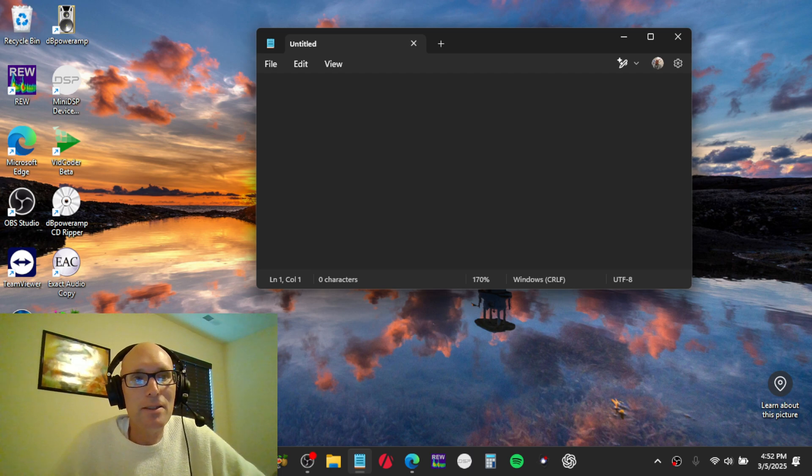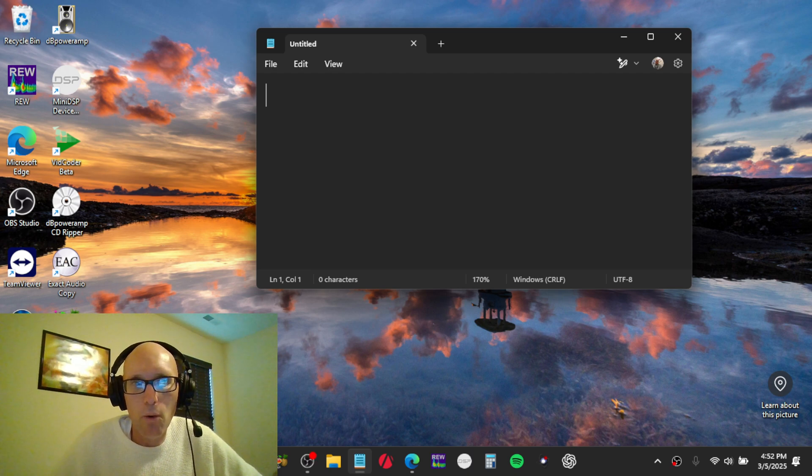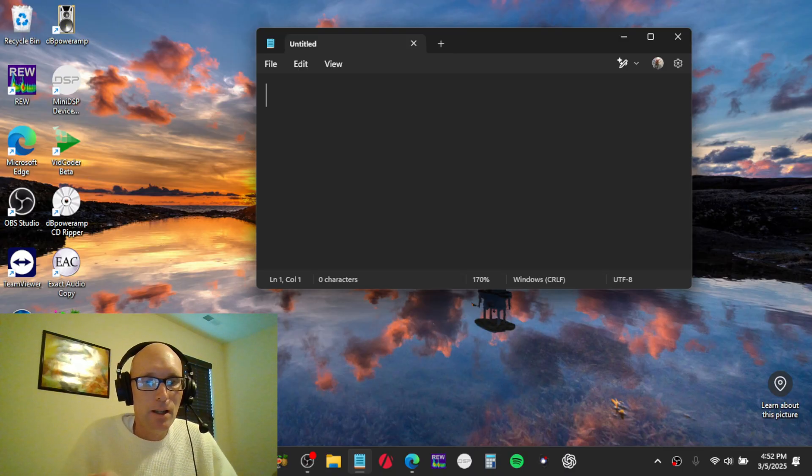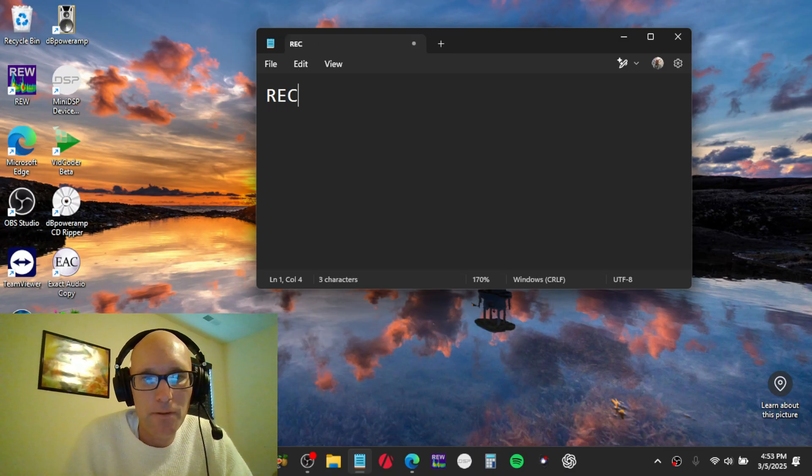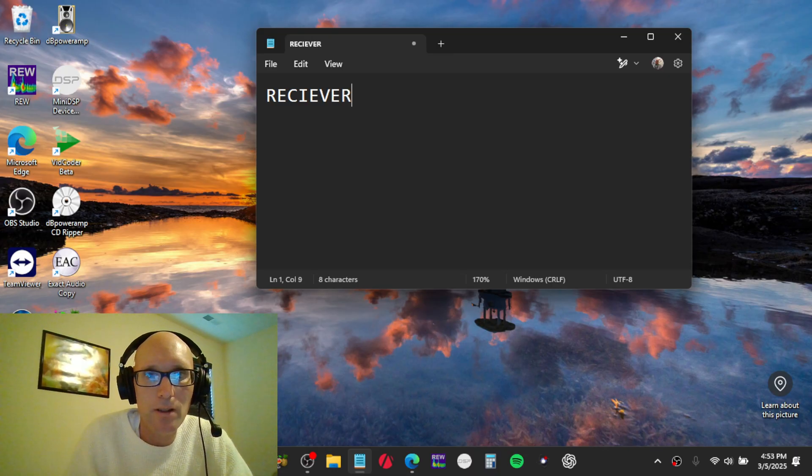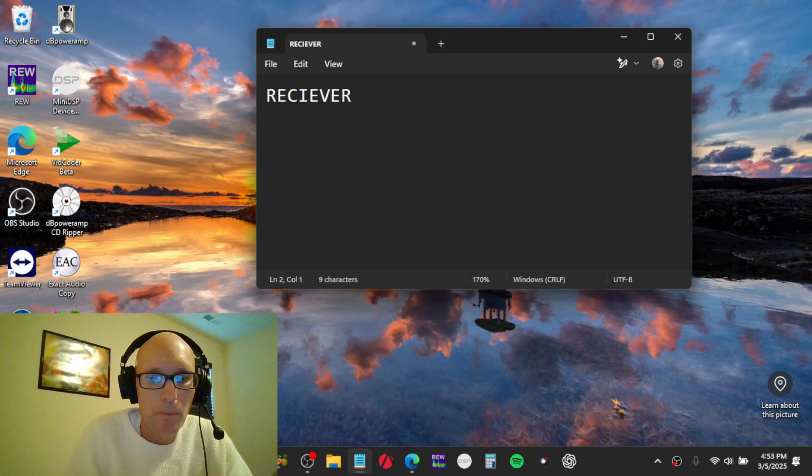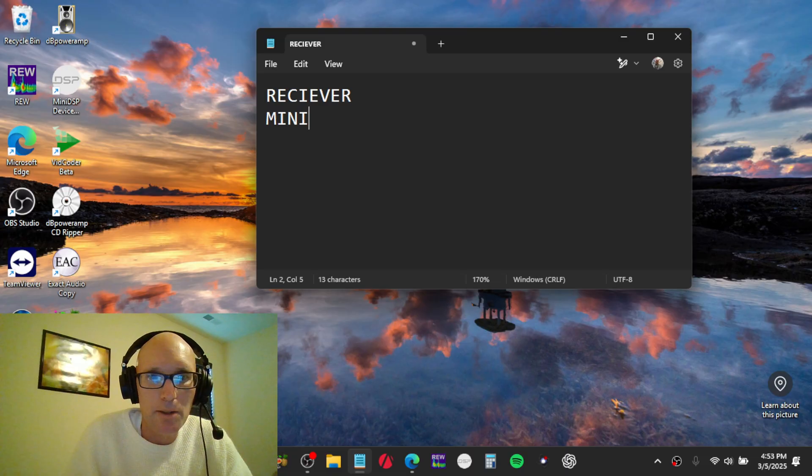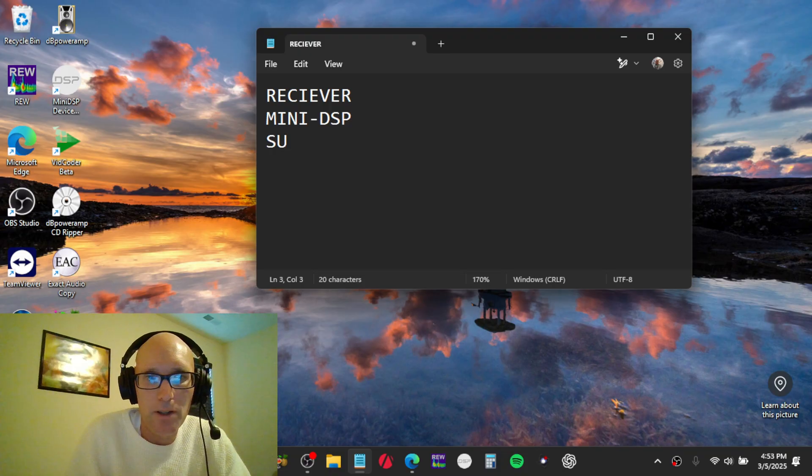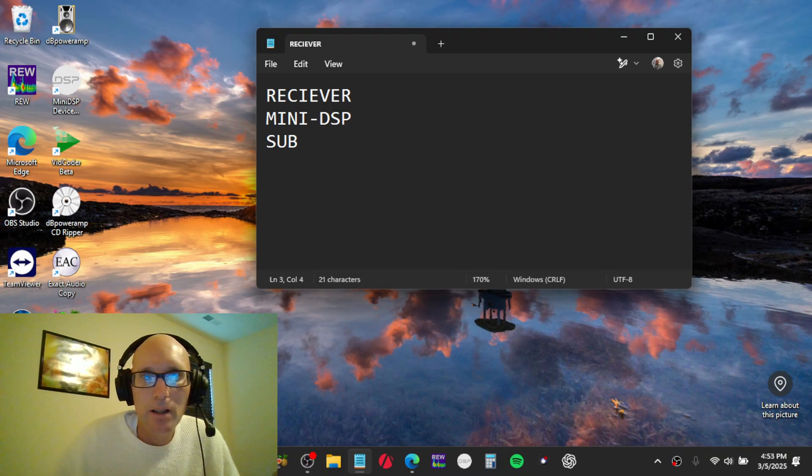Okay, this is how I take care of clipping or potential clipping issues when calibrating. So you would have a receiver, you would have, in my case, a mini DSP for calibration of the sub, and then you would have the sub itself.